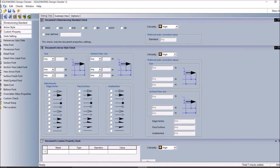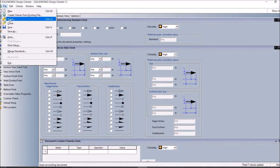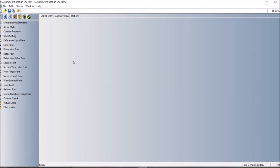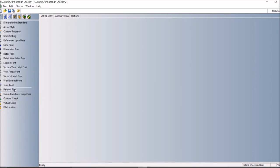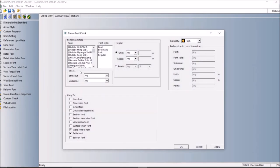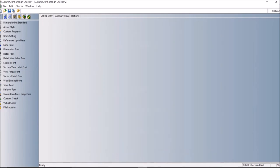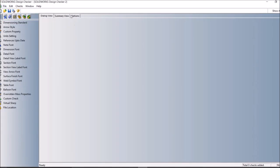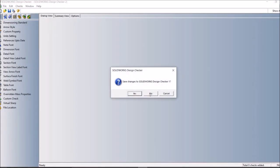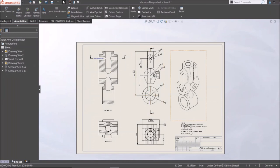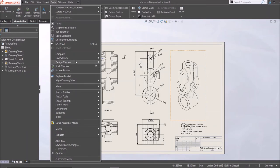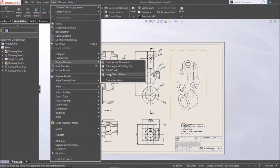Or you can change any existing standard like ISO. You can make changes in ISO standard or something like that. When you're done, you just have to save this as a standard file, and you can use it while you use design checker application.